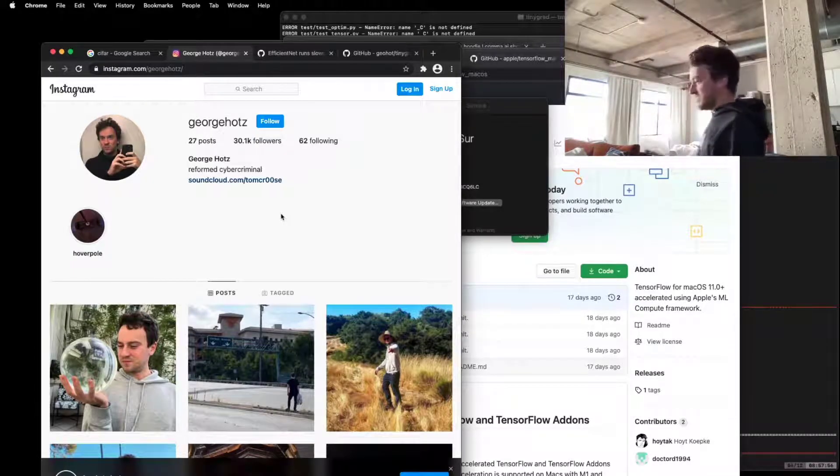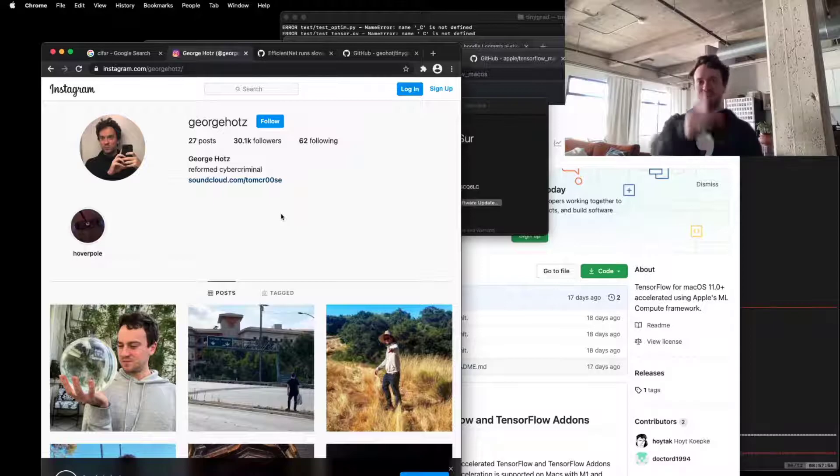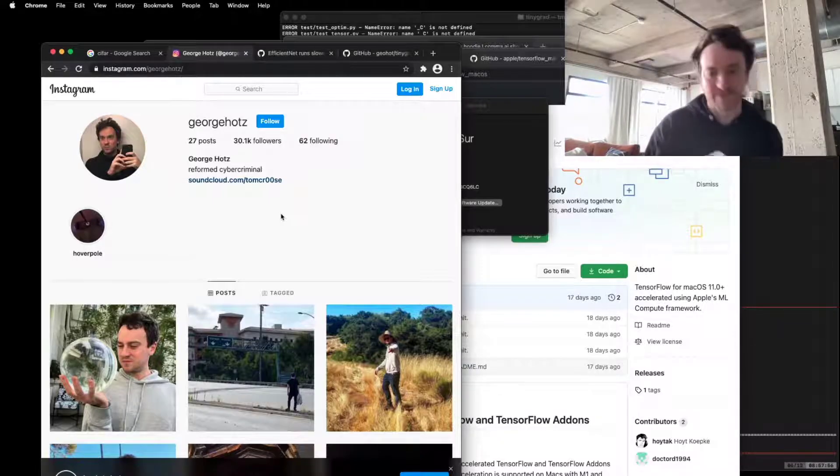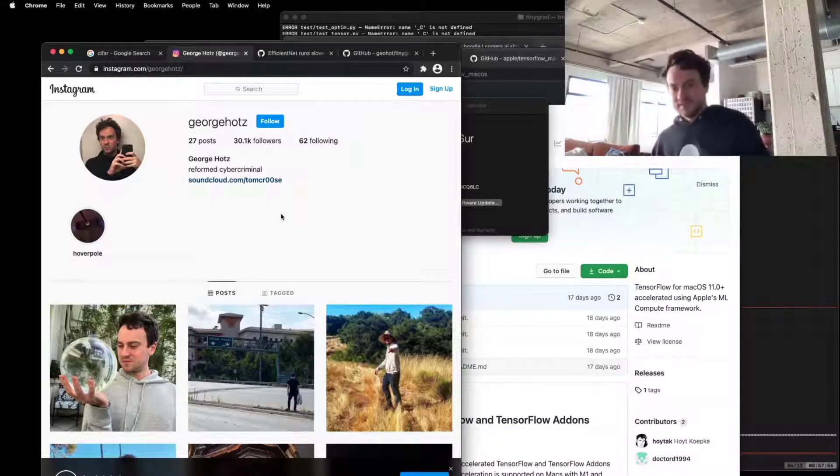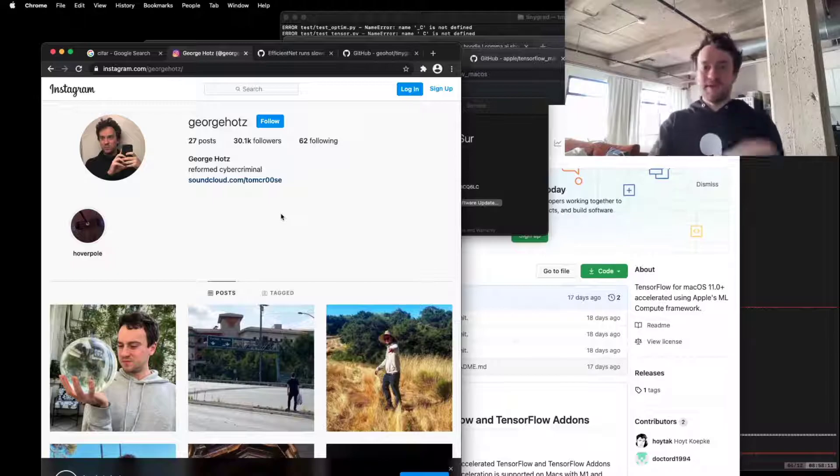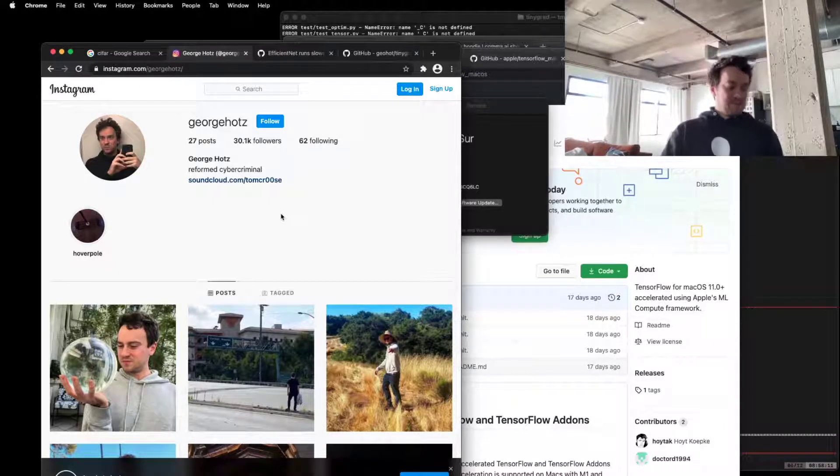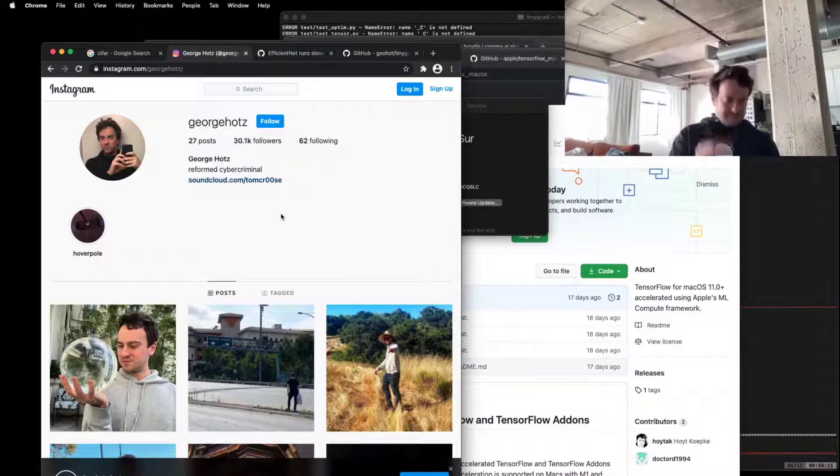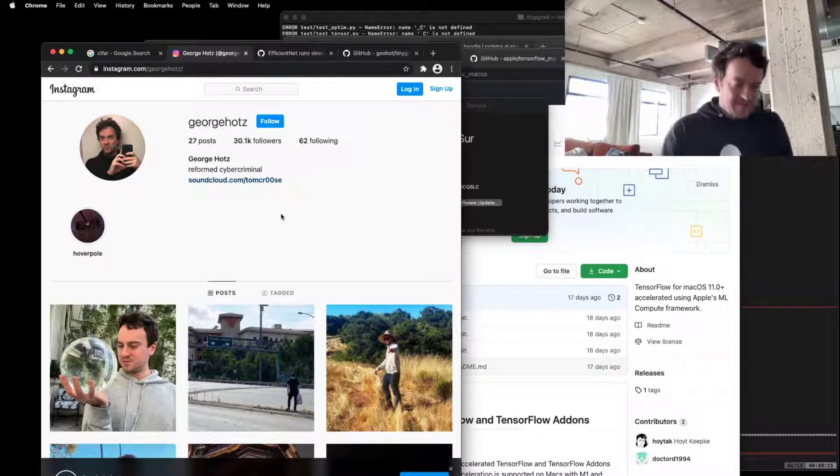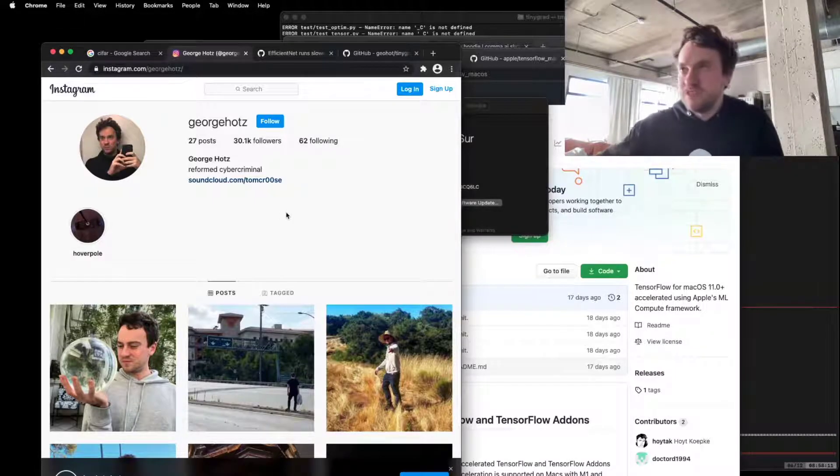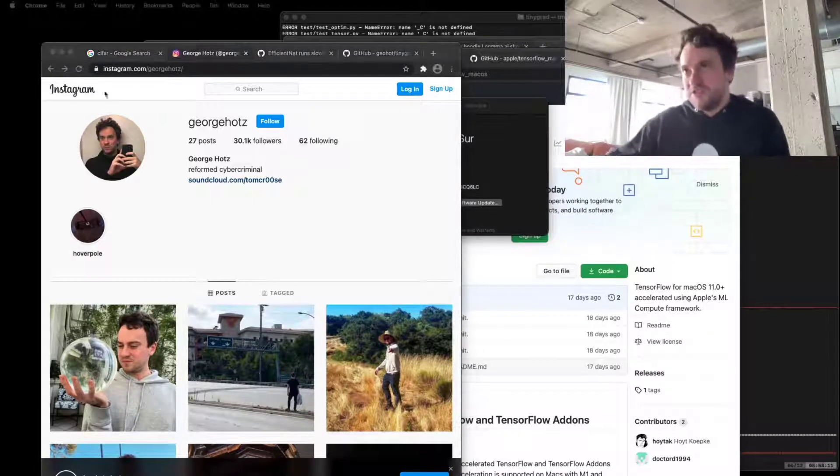And I've always stuck to the exact same date for the singularity, and it's 2038, the Unix timestamp rollover. So those are my two predictions. One is nine years away, and one is 18 years away, and you guys can hold me to those predictions.